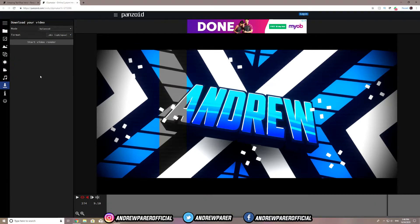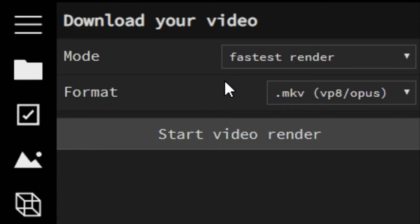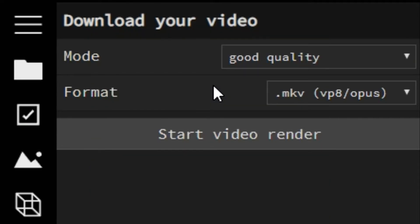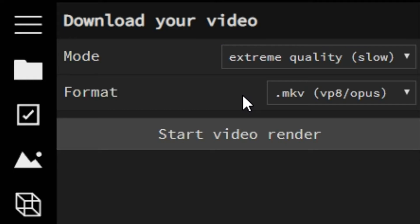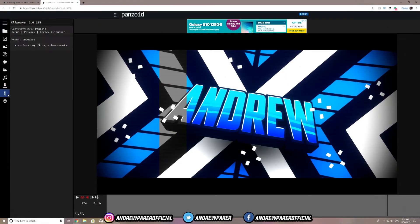Now this is the most important part of the intro-making process. Jump over to the Download tab and download your folder. For Mode, you can have it on Fastest Render — this will be the fastest possible render depending on your computer specs, but it won't give you the best quality. You can do Balance for maybe a 3-minute render with decent quality. If you have a decent laptop you can choose Good Quality, and if you have a beast computer choose Extreme Quality — it will be a slow render, maybe 10 to 30 minutes depending on the length, but the result will look amazing at 60fps 1080p. For format, leave that on the default .mkv. I recommend Extreme Quality if you want the best-looking intro.